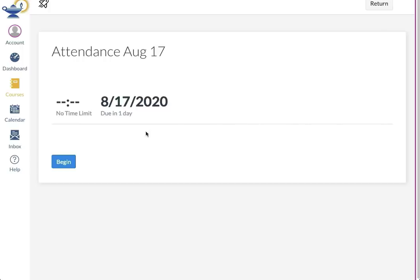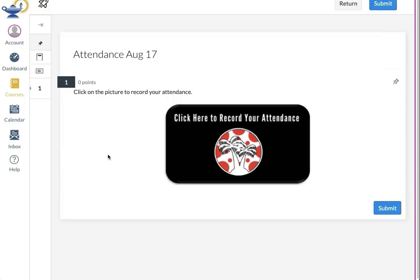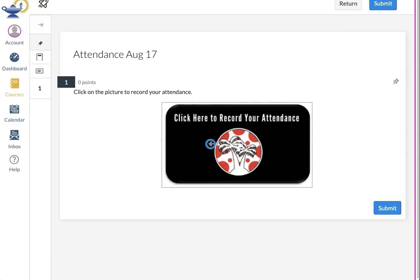Click the Begin button to begin the survey. You should now see an image that says, "Click here to record your attendance." When you pass your cursor over the image, you will notice it turns into a plus sign. As long as the plus sign appears, you can click on the image. When you click on the image, a blue bullseye will stick to the image where you clicked it.